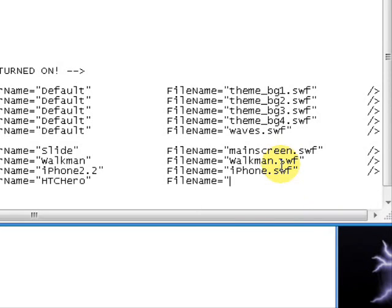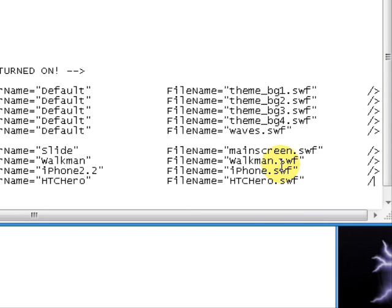Capital H-T-C-H-E-R-O, dot S-W-F. In the quotation mark, tab over. Make a backward slash and a less than sign.